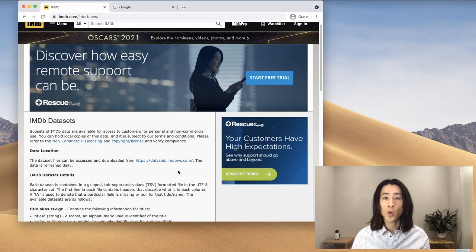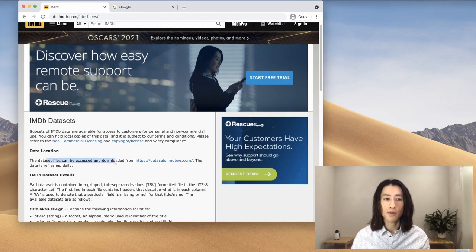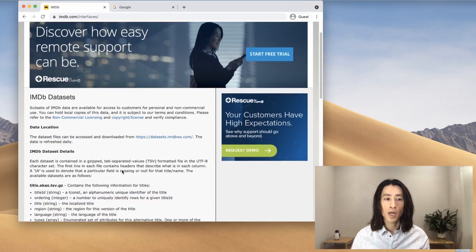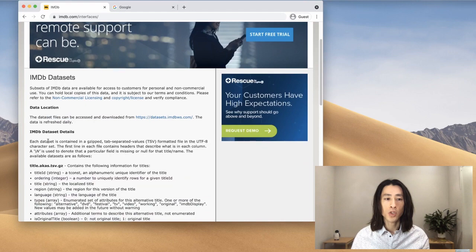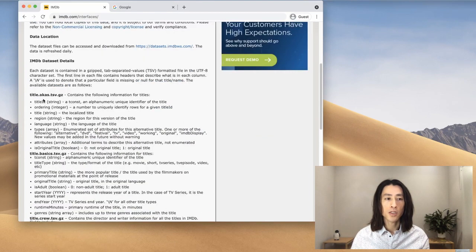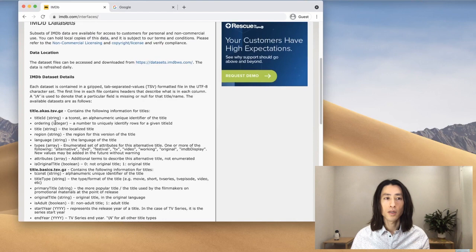This is what the website looks like. It tells you where to download it, some additional details about the database, and a list of tables. Now, I'll go ahead and click on this one.